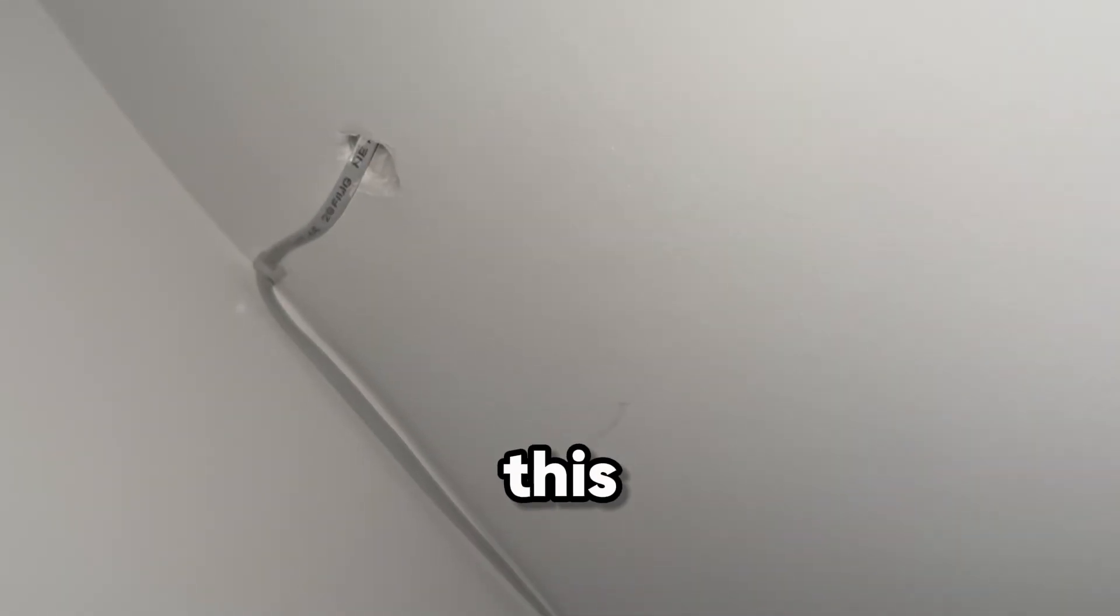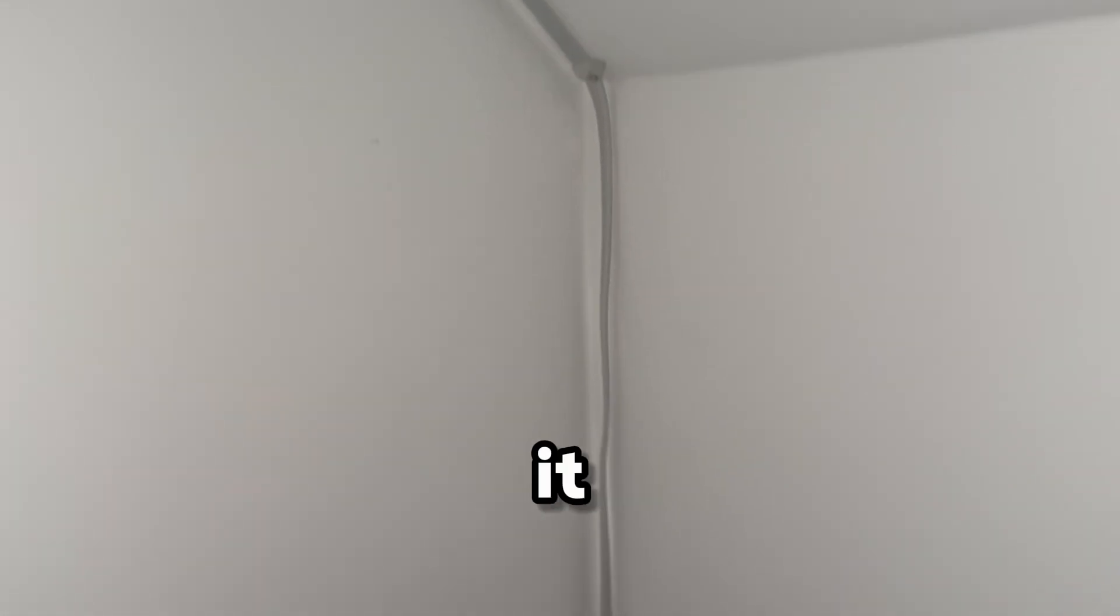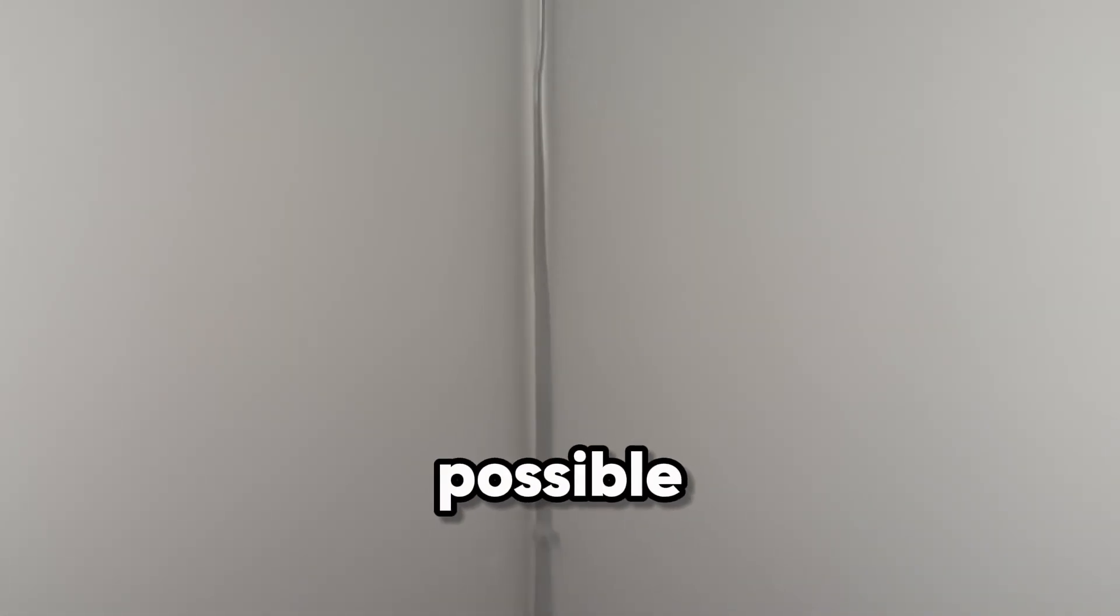The big job was getting a direct, uninterrupted connection from the gateway in the downstairs cupboard, all the way up to my office. This meant I had to run a single 20 meter long CAT6 cable, and since this is a new build house, I wanted to make it as clean as possible.